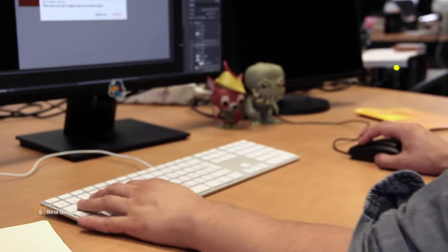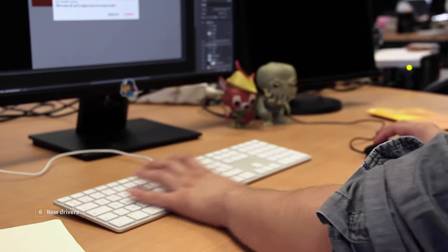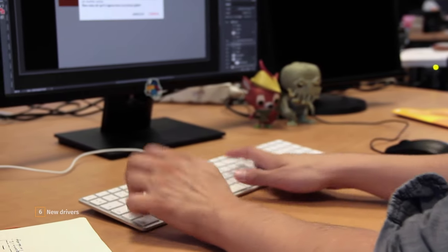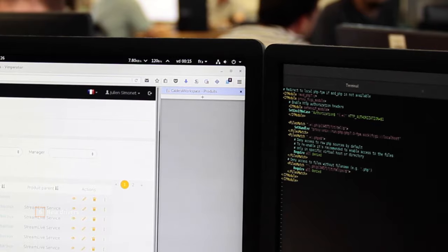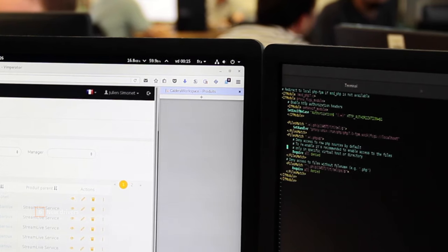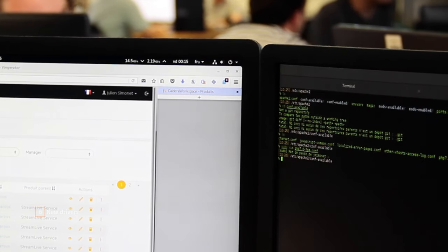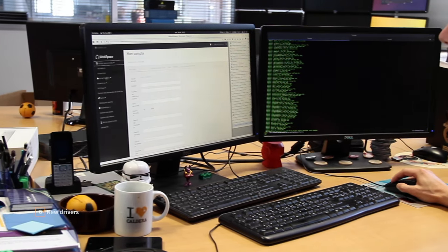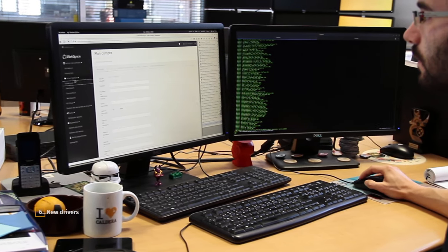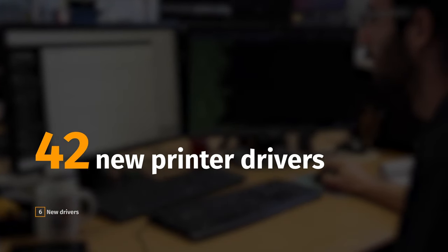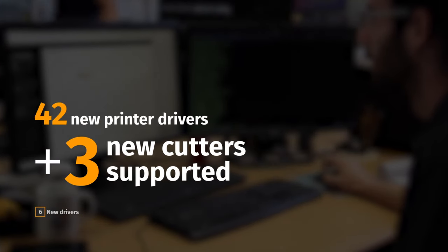Finally, Caldera's R&D department is always developing new drivers in order to adapt to any print and cut environment. Version 14 supports more than 40 new print drivers as well as 3 new cutters.